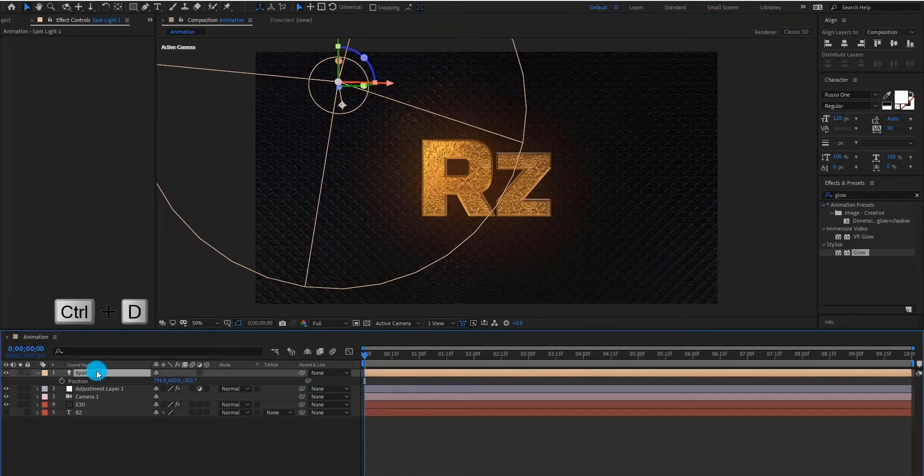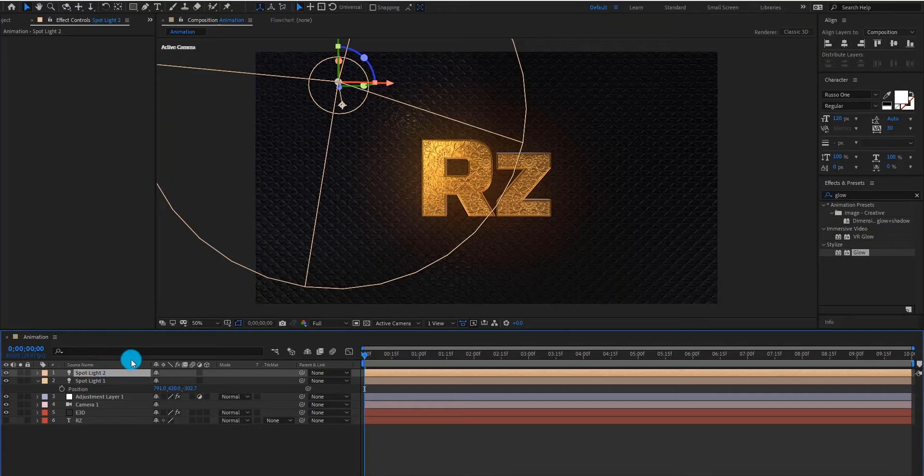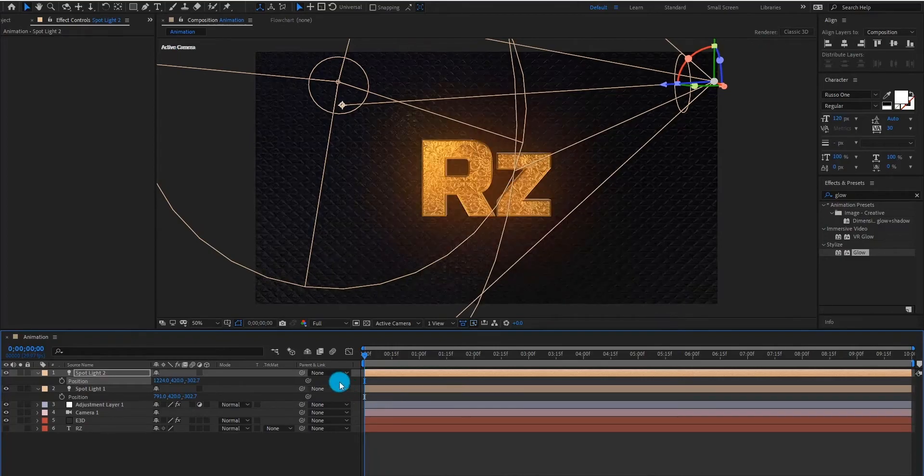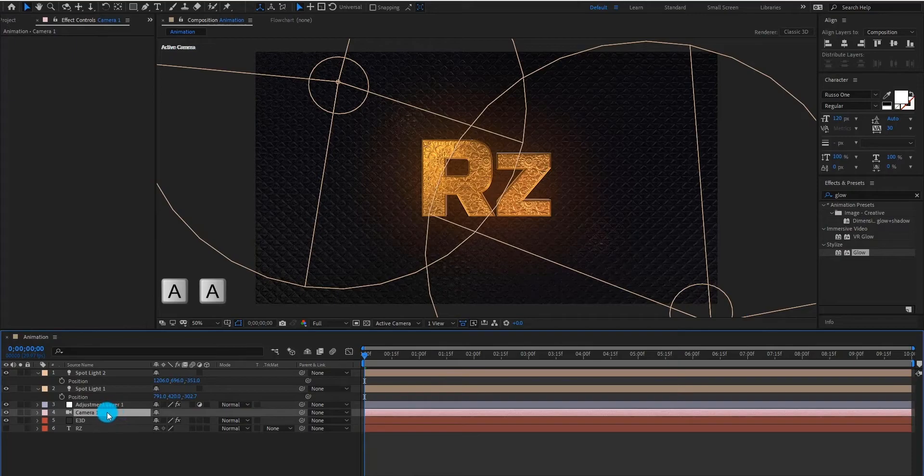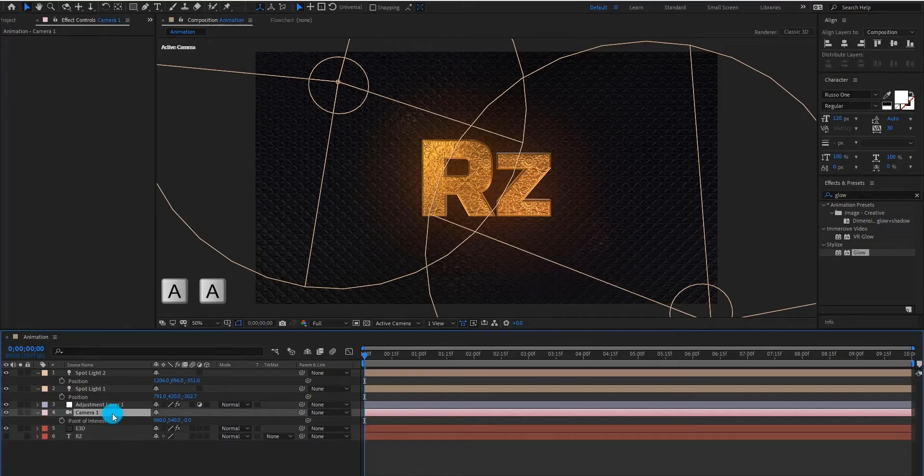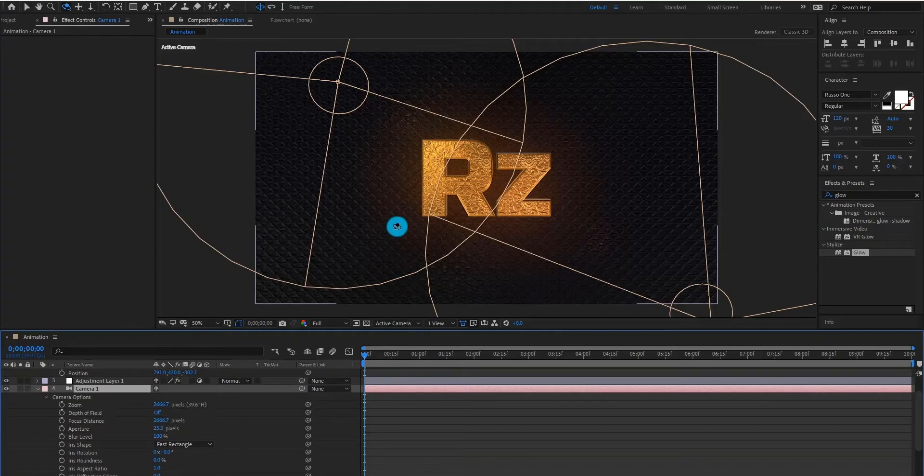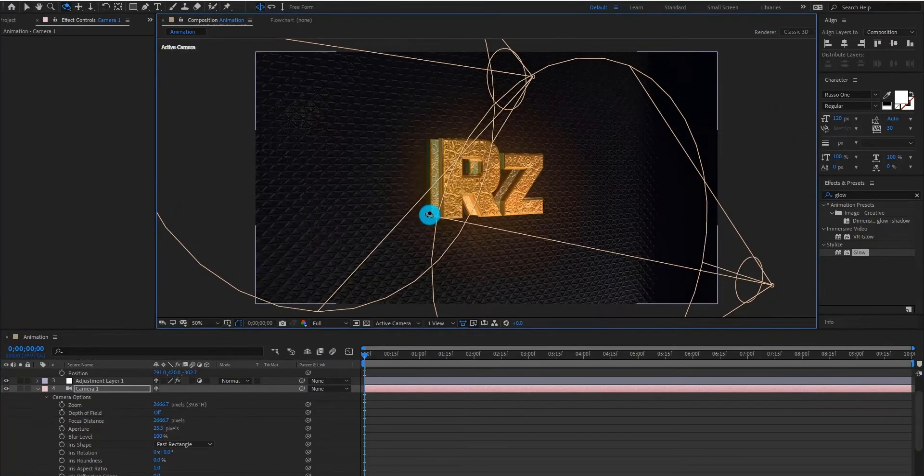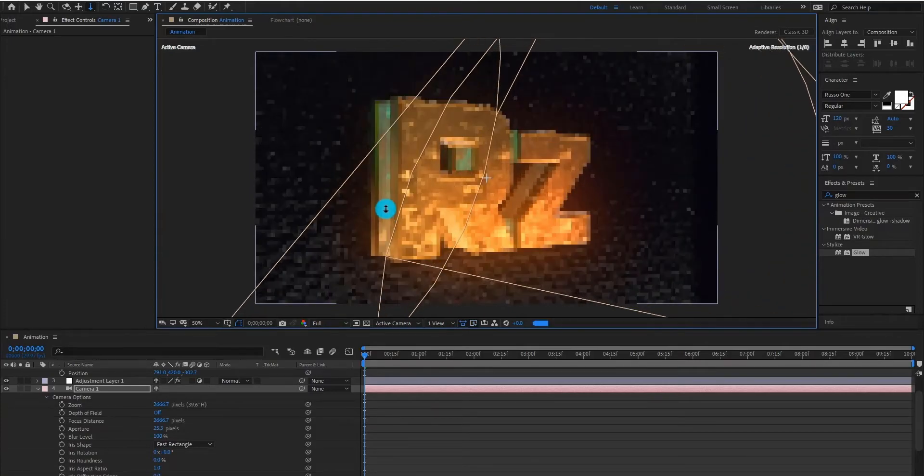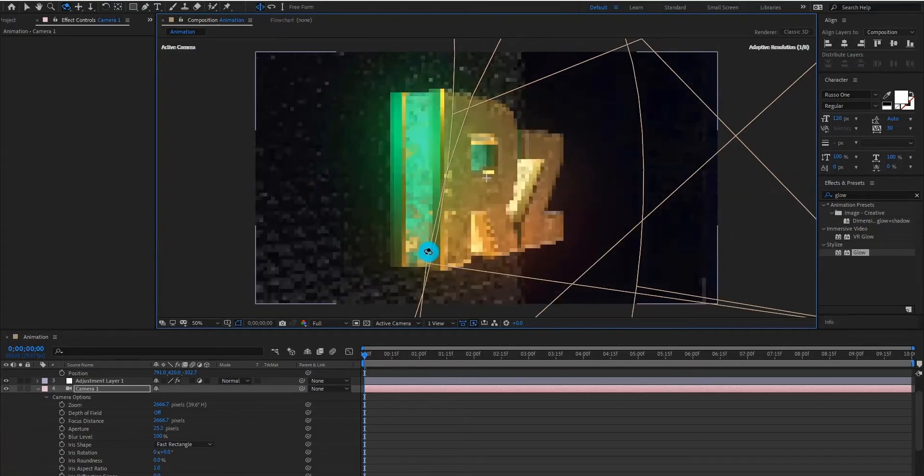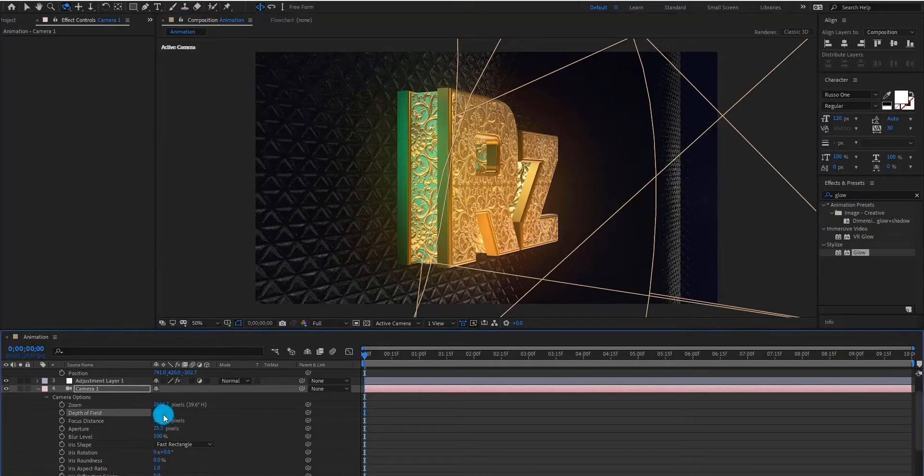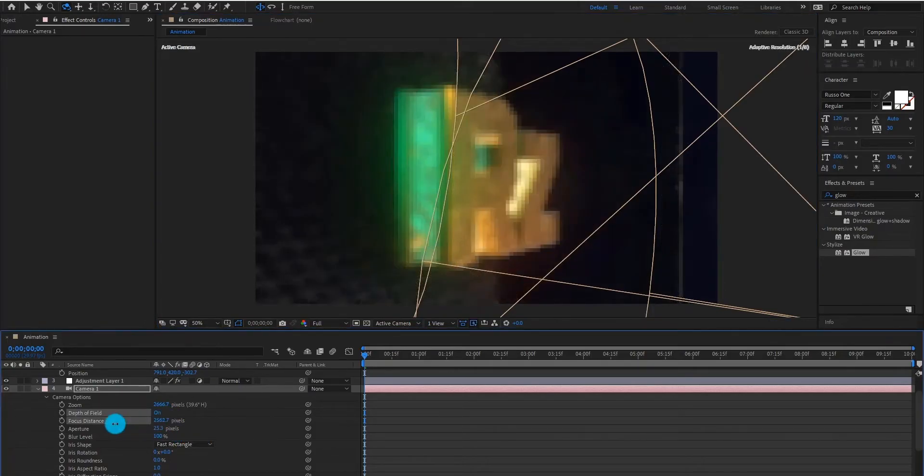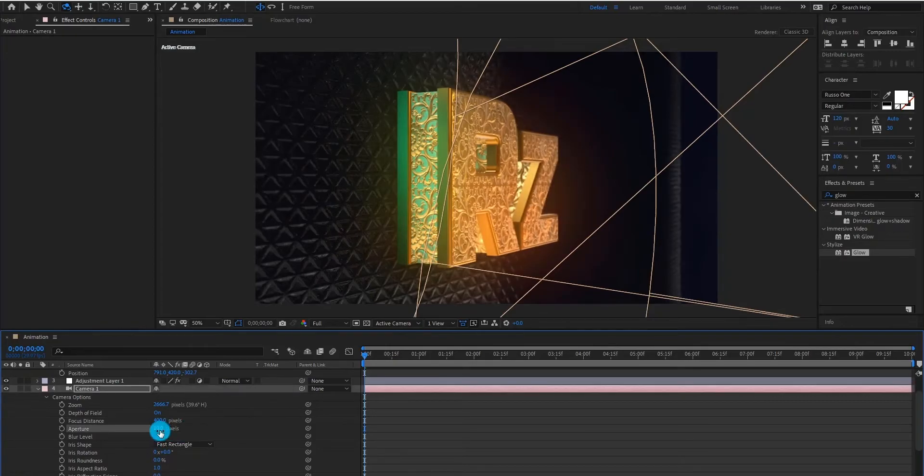Now we duplicate the spotlight by control D. Press P for position. Select camera layer, and press A. Now turn on depth of field. We change focus distance value and aperture value.